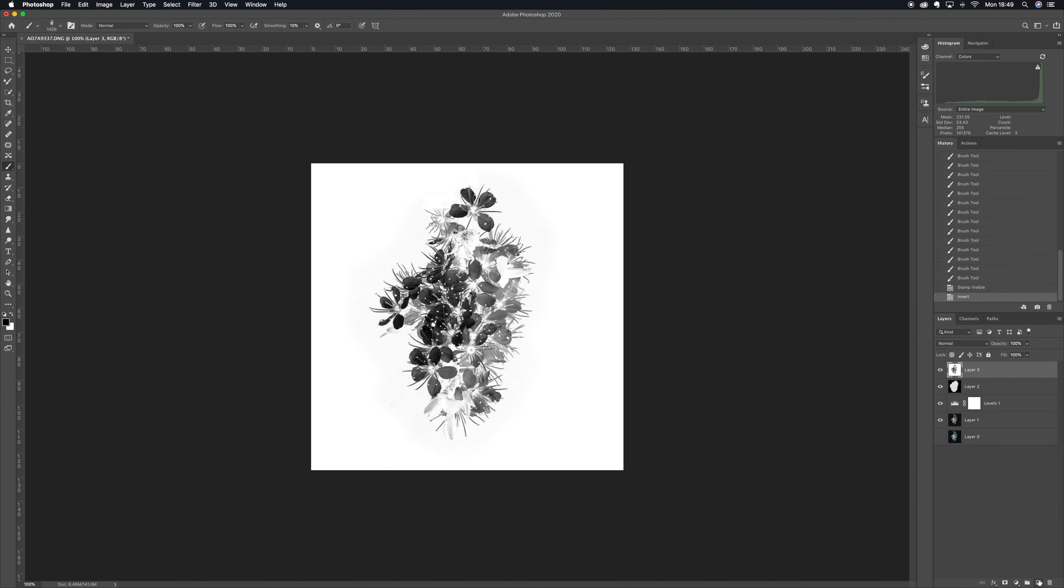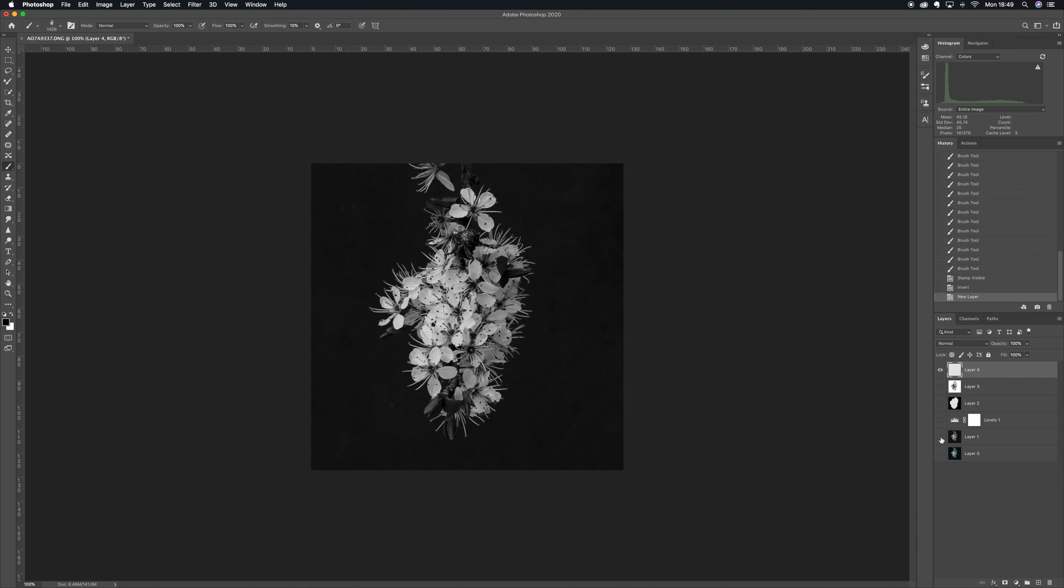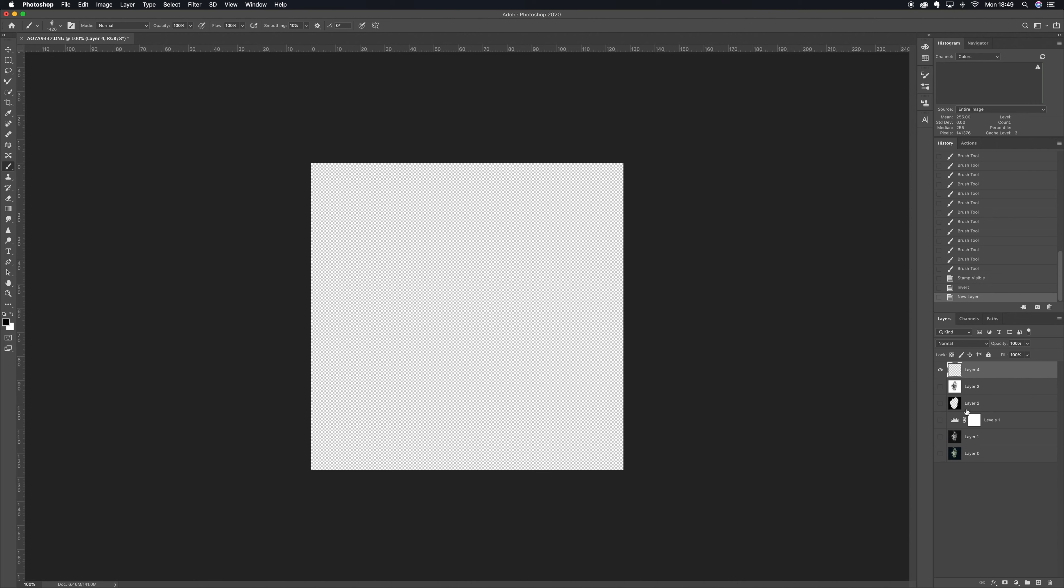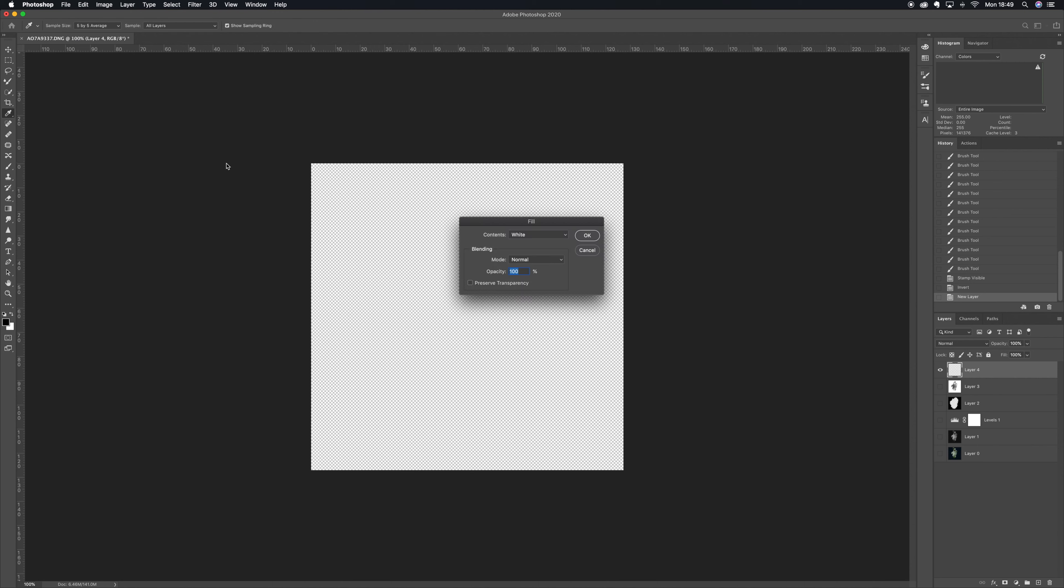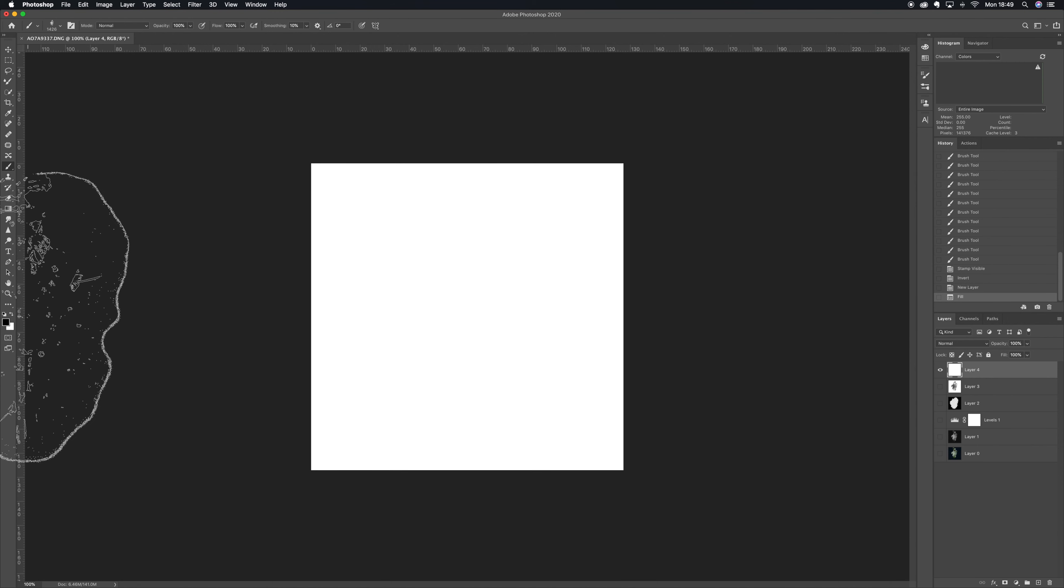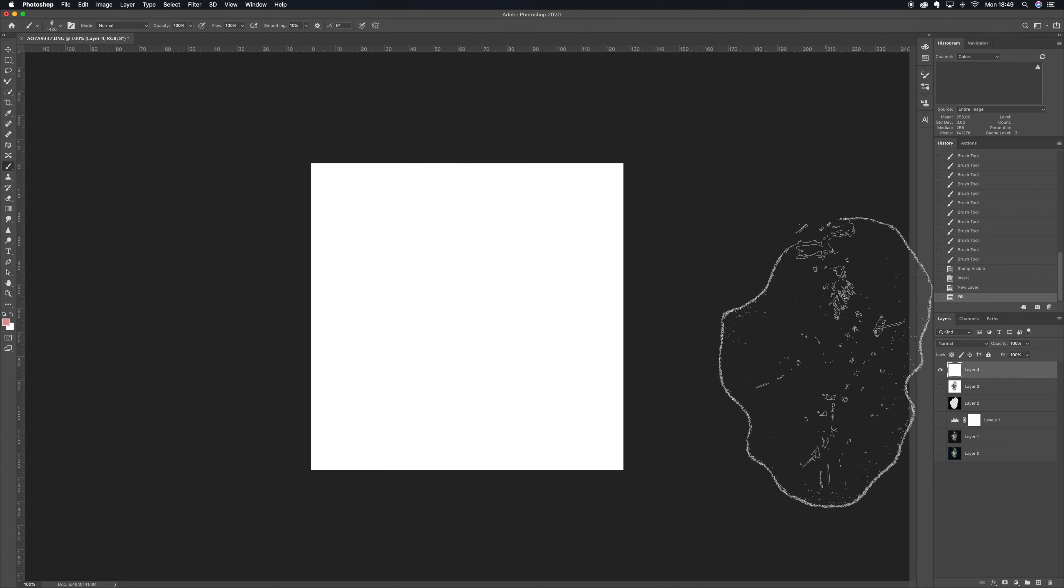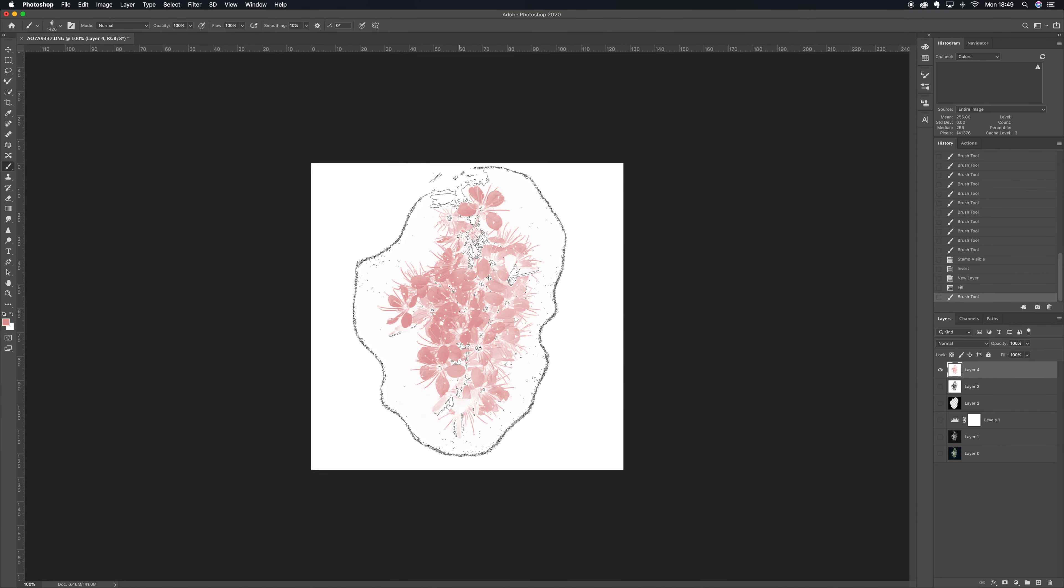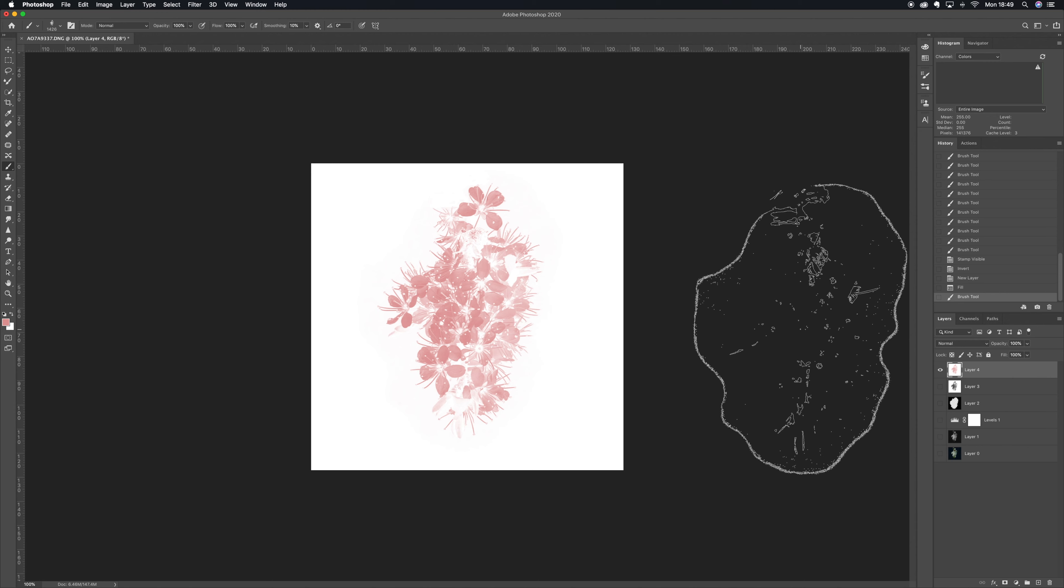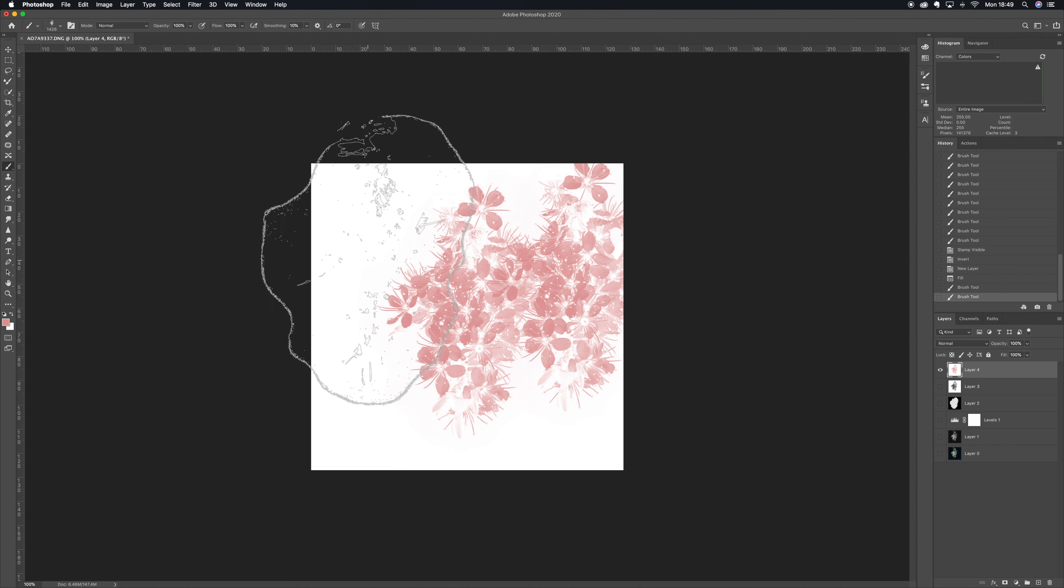And we can test that out just on a new layer there. Just fill that with white. I'm going to pick a nice pink color. As I said, this is a good starter basic brush which you can have a bit of fun with.